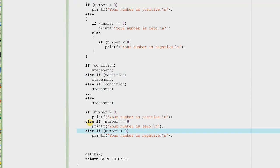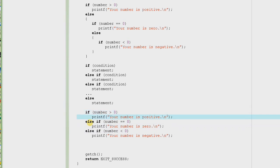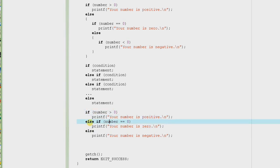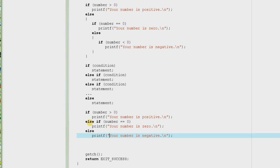Now, if you look carefully, we don't even need an if for the last condition. Why? Because if the number is not greater than zero and not equal to zero, the number has to be less than zero — we don't even have to check. All three conditions are mutually exclusive and exhaustive, meaning if one is true the others are false, and one of them is always true. A number can be either zero, negative, or positive.